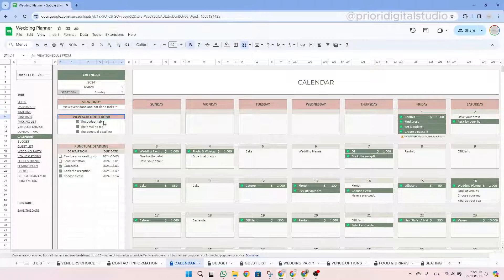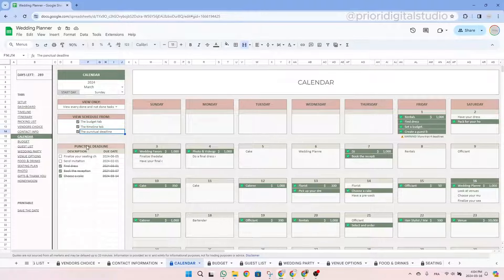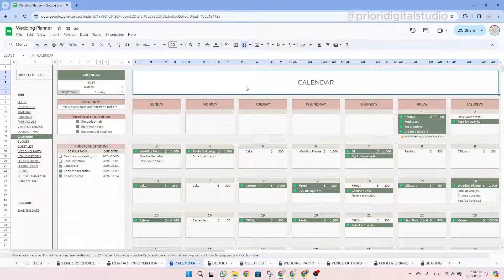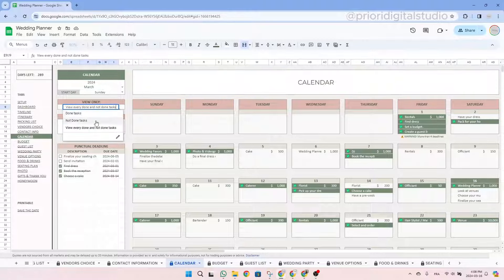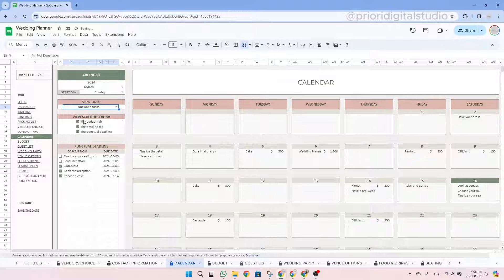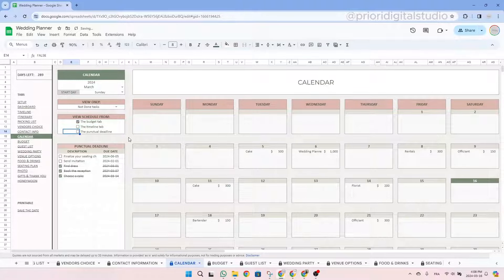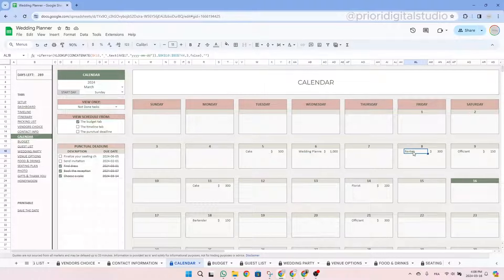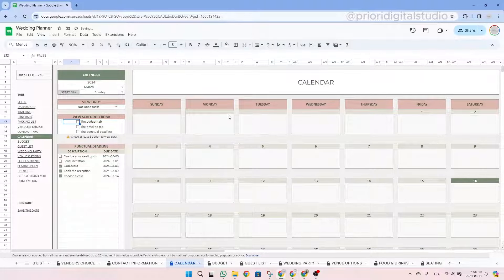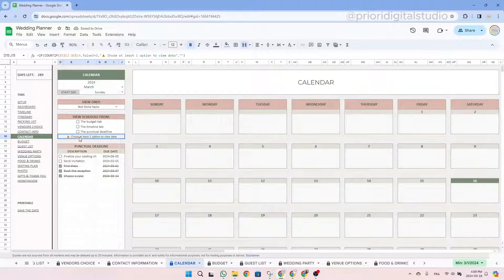In the second filter feature, you can select whether to see data from your budget, the timeline tab, and/or the punctual deadlines. For example, if you want to see only your financial deadlines to pay in the following weeks, select 'not done' tasks and tick only the budget tab, then untick the timeline and punctual deadlines. In our example, within the month of March, you would see payments due for the cake, the wedding planner, rentals, and more. Be careful — if you unselect everything, the calendar will not show any data and a warning will appear.